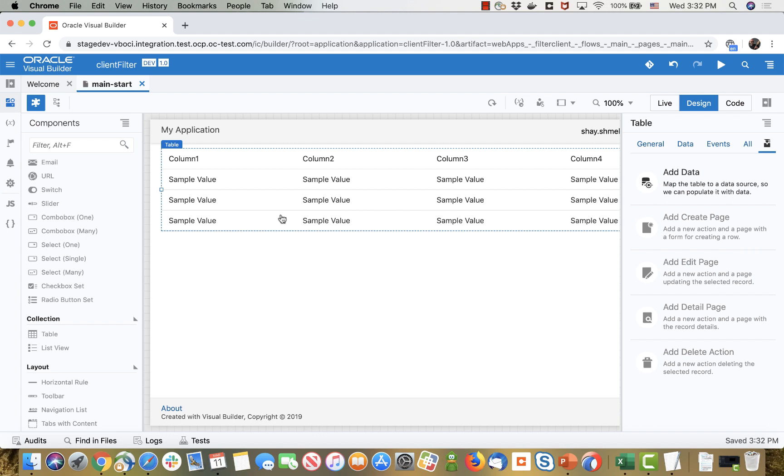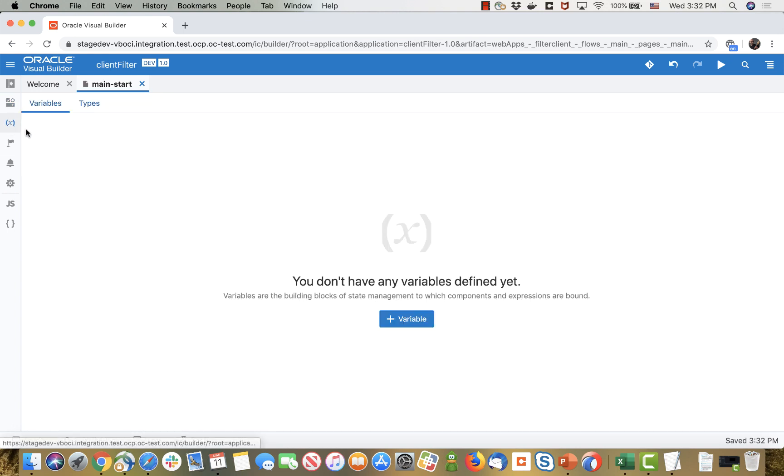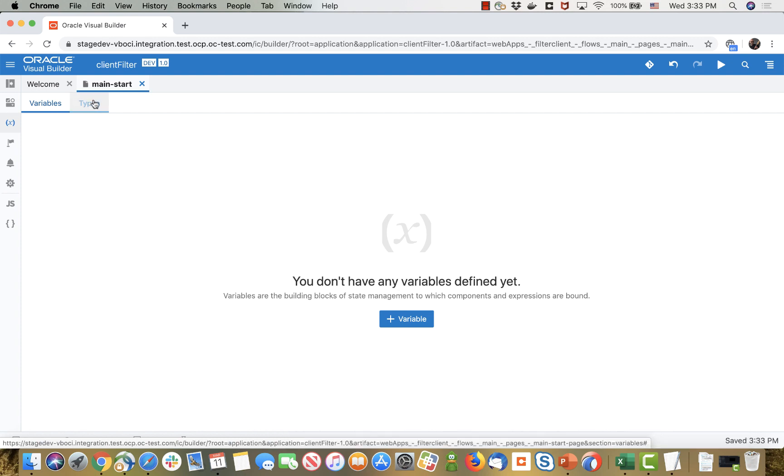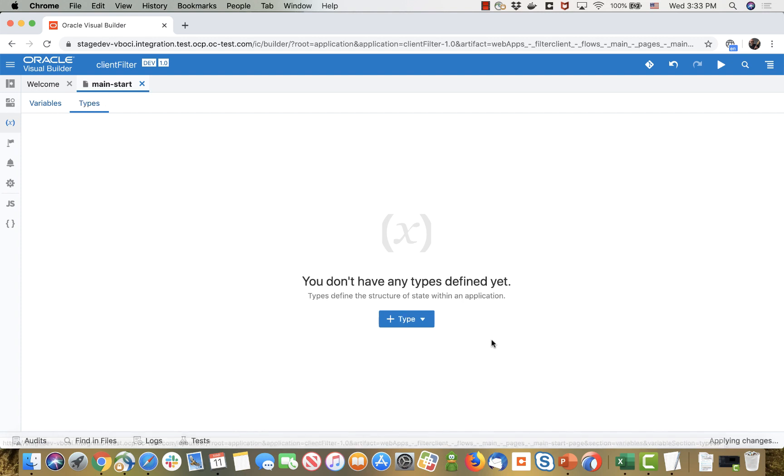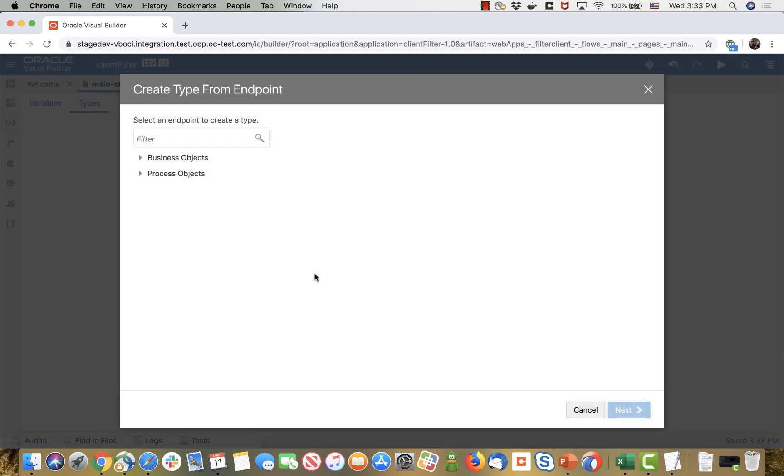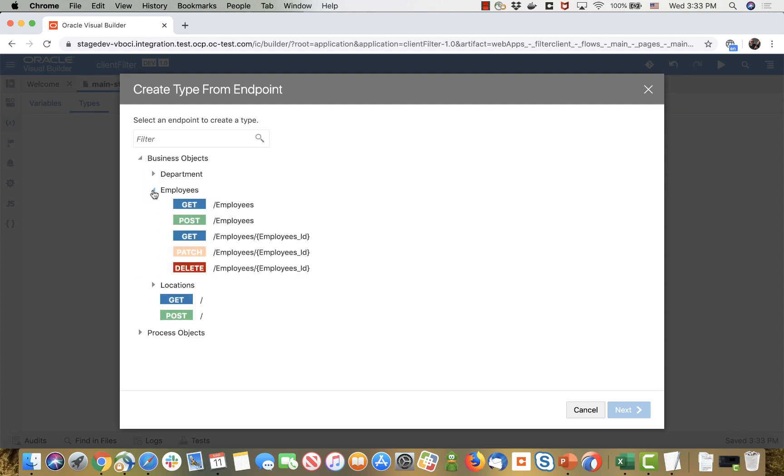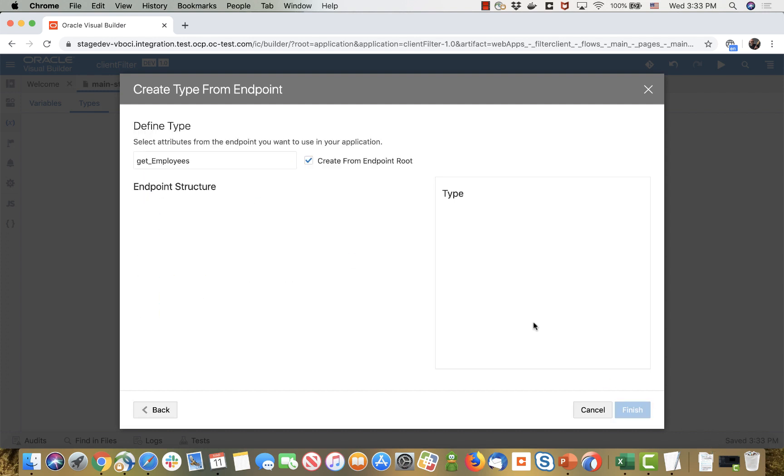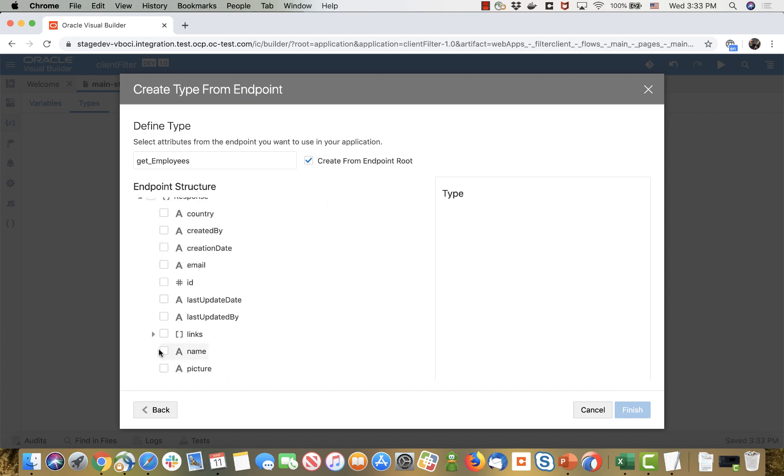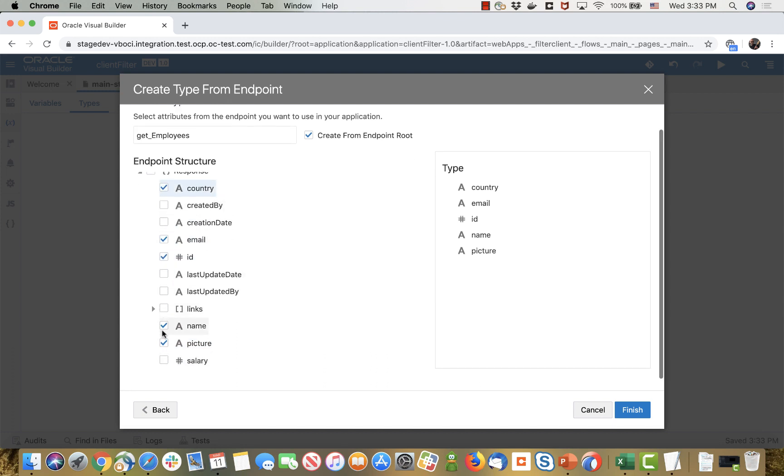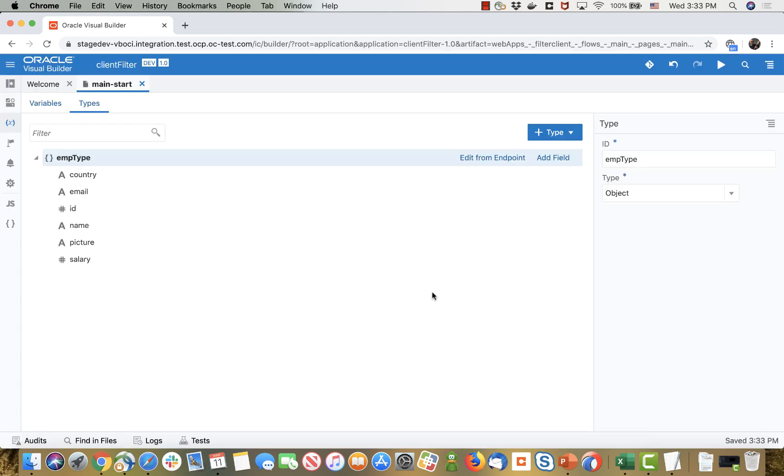The way to do it is to actually define a new variable which is an array data provider and this variable would have a type. So we're going to create a type that is based on the data that you're aiming to fetch. In my case this would be employees. I'm just going to pick up the fields that are of interest for me, name and let's say those are the fields, and then call this one emp type. So this is just a type of data.